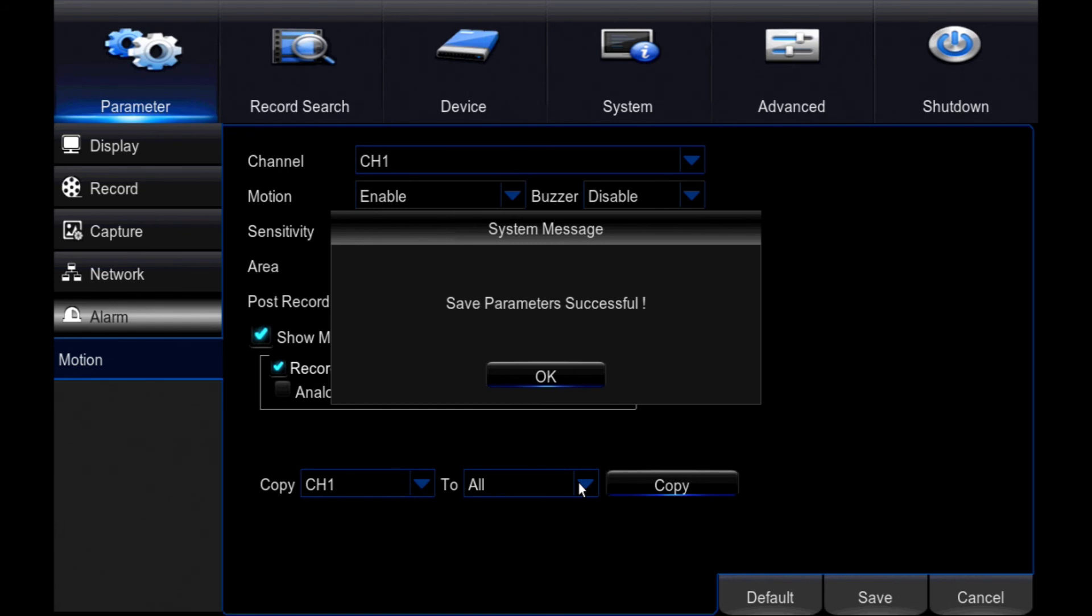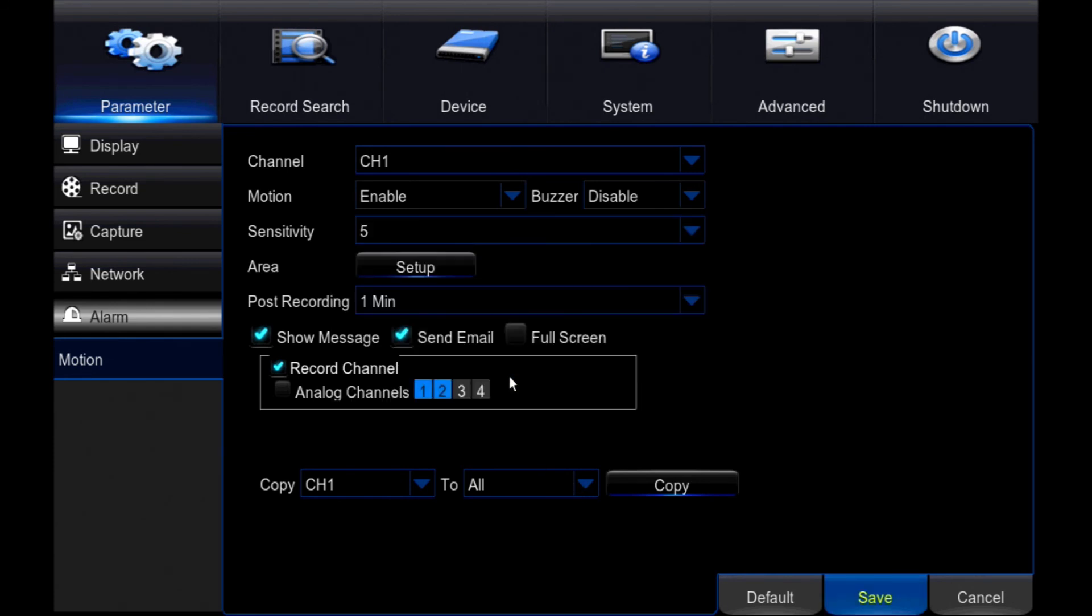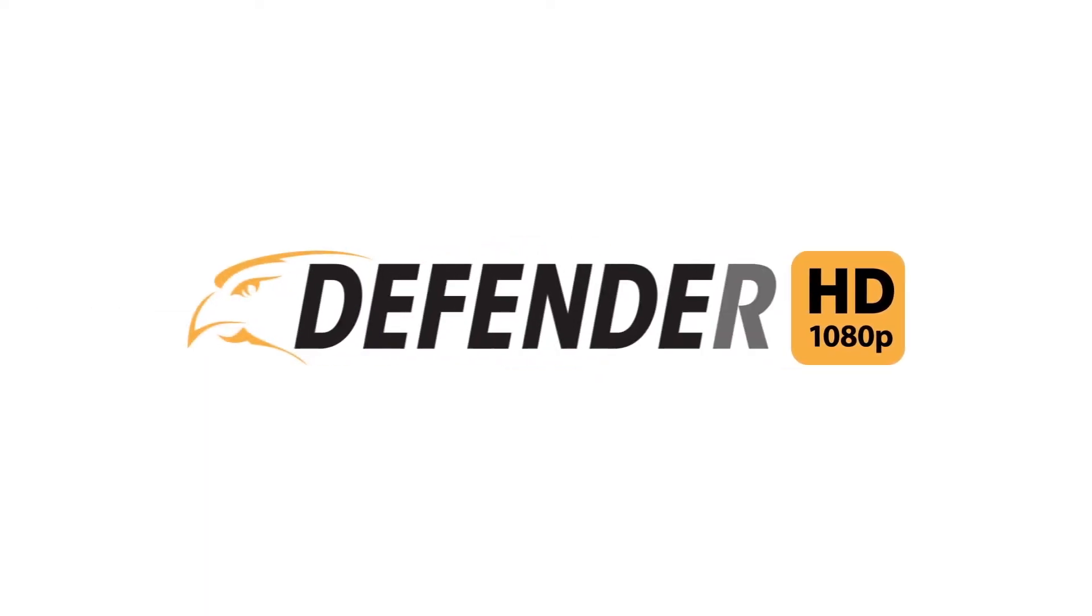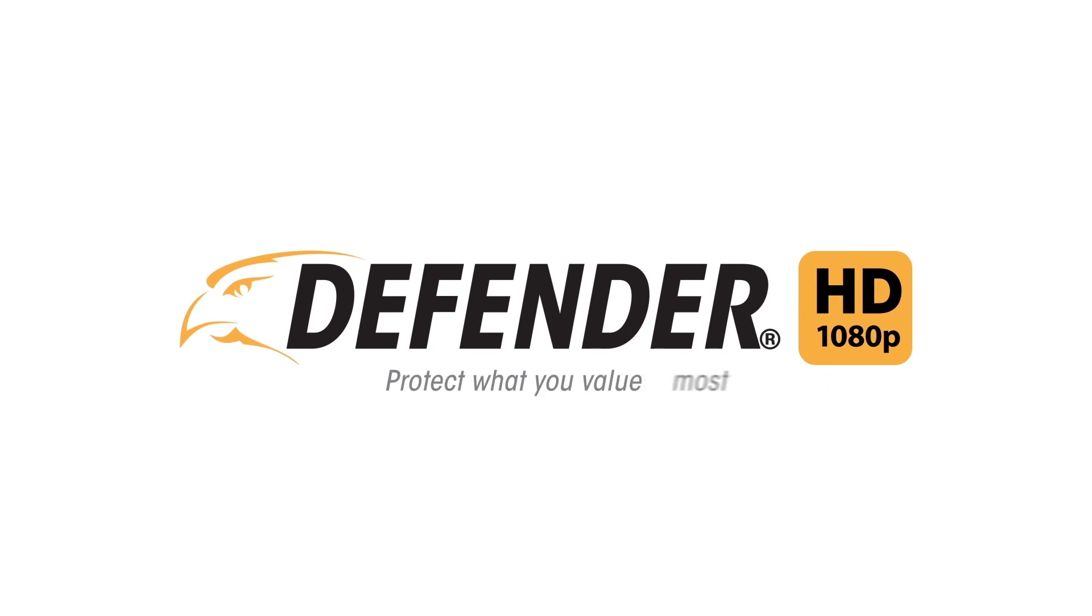This concludes the motion recording setup tutorial for Defender HD. Be sure to refer to our other first-time setup videos for more great tips and information. Thank you for choosing Defender to protect what you value most.